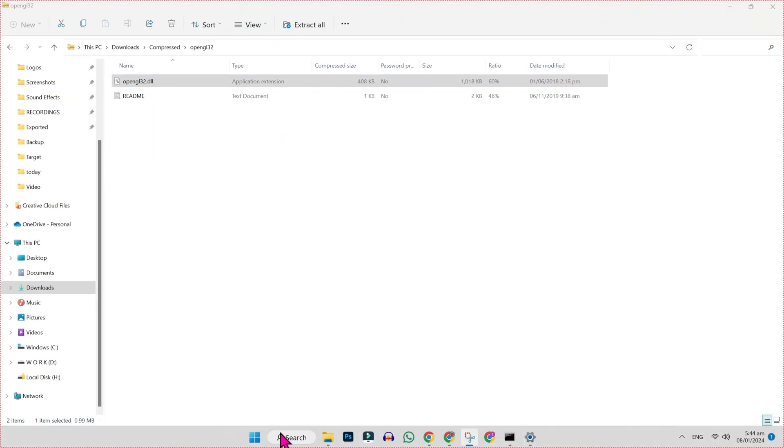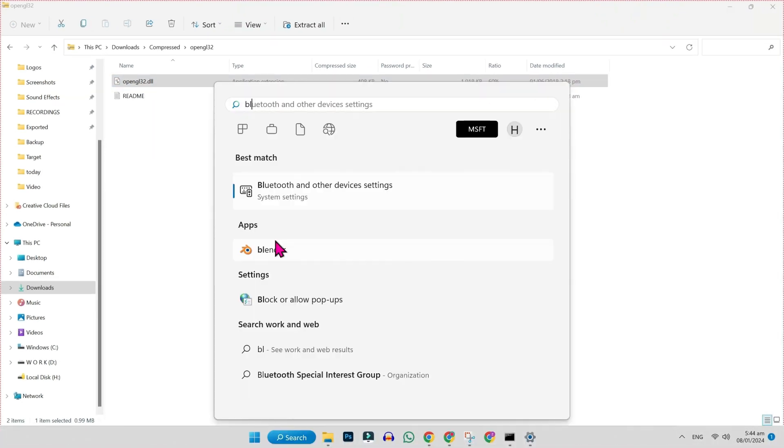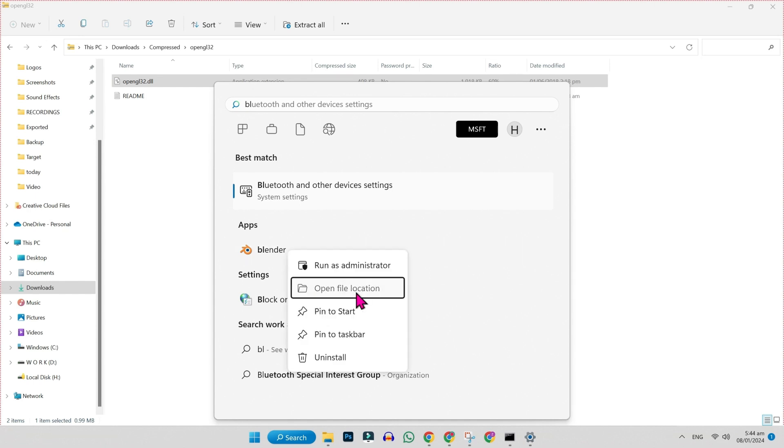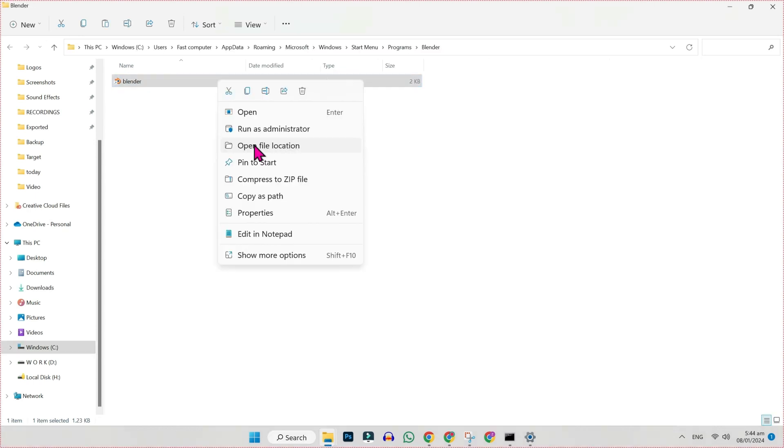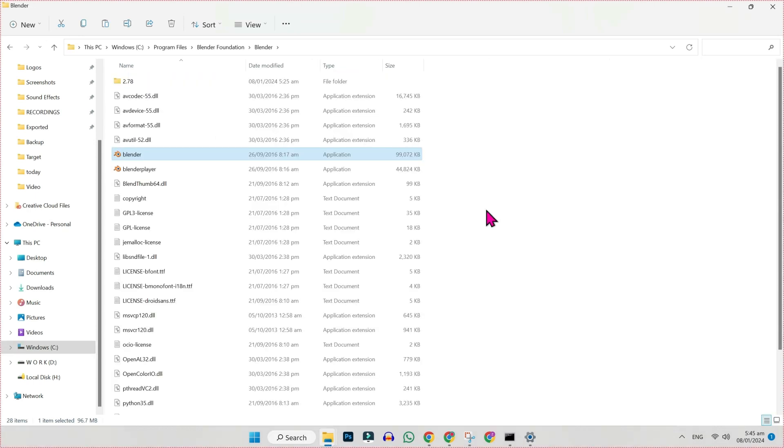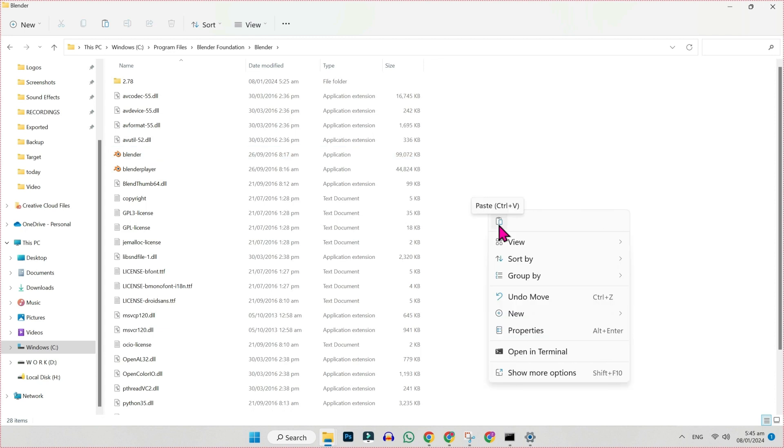After copying this, click on search and here you will get Blender. Right click and select open file location. Right click and again open file location and here right click and paste.